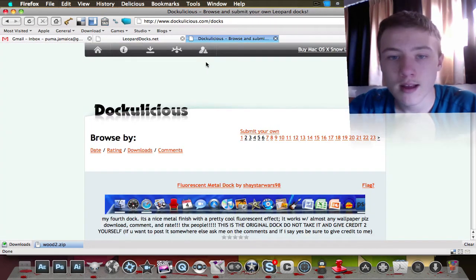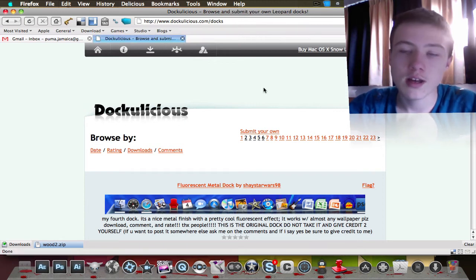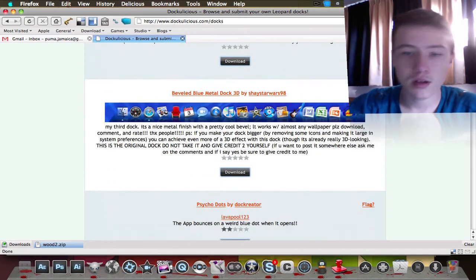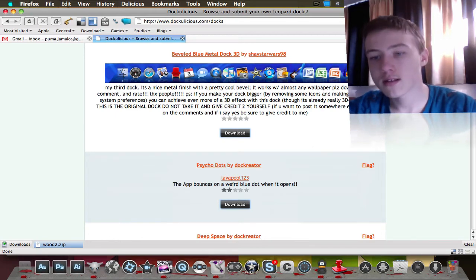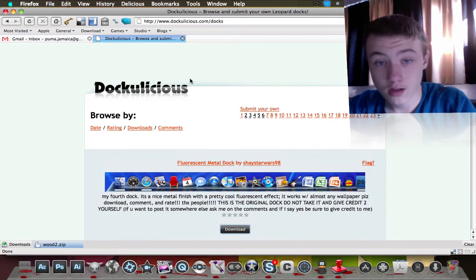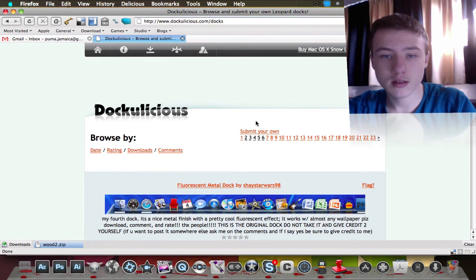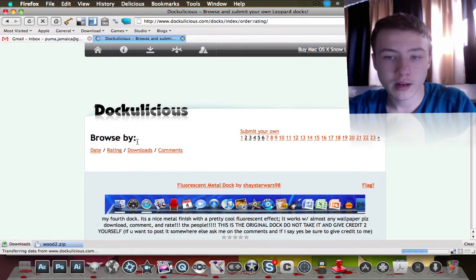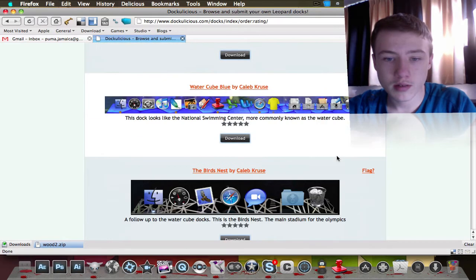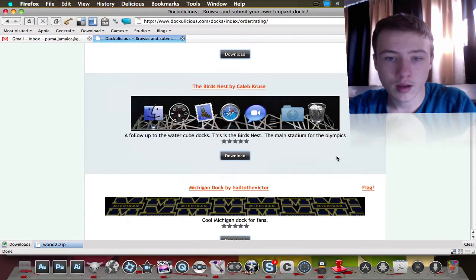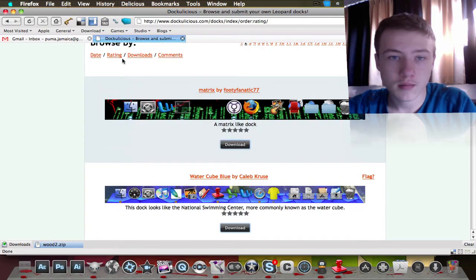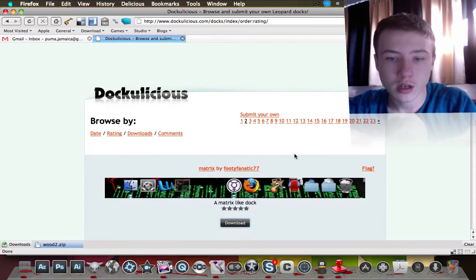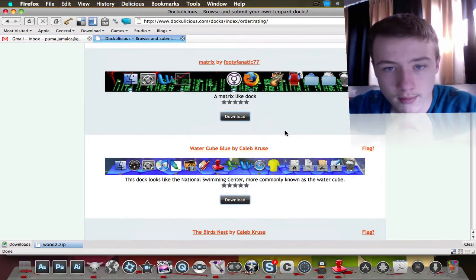The third one I want to show you is Docalicious. I'll put a link to this in the description. They got a nice design of website and it's easy to follow. What I recommend in docks - I'll put this in the description - just browse them by ratings because they have so much docks that I recommend just browsing them by rating to have really the best docks.